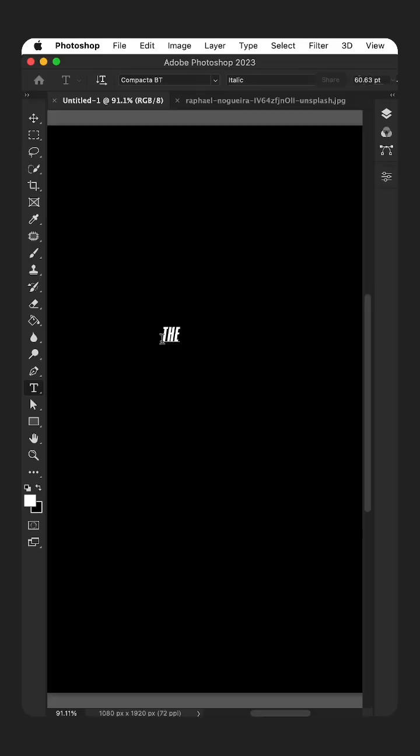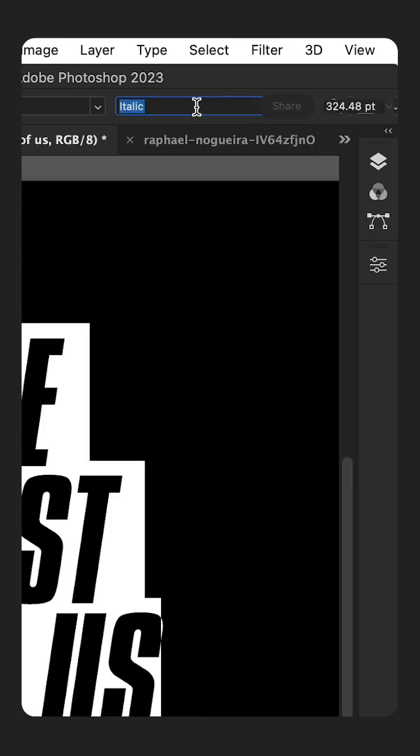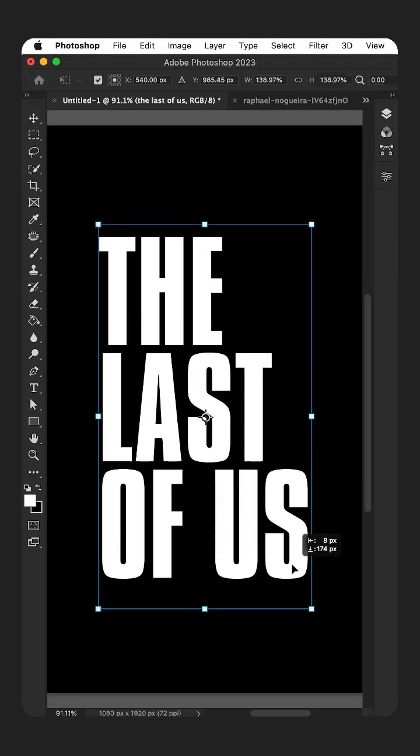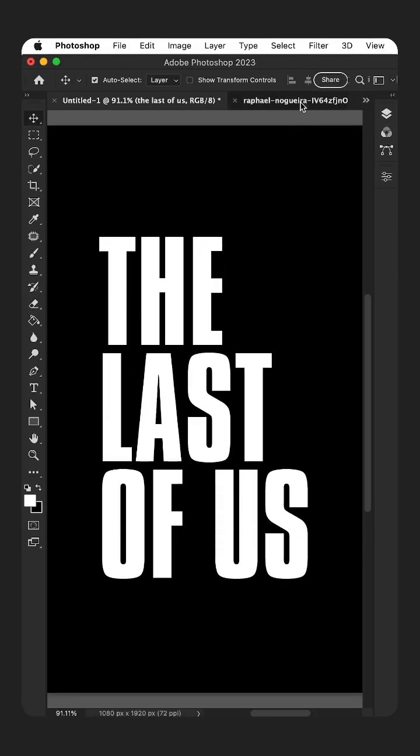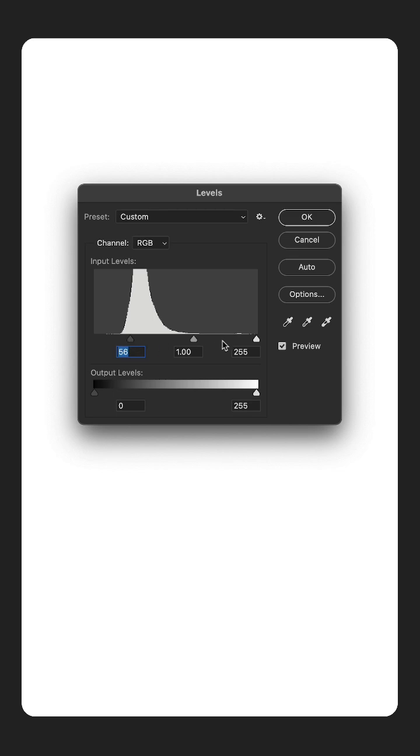How to create a grunge text effect in Photoshop. Add some text and scale it up, then pick a font. For this, I'm using Compactor Pop. Put it in the center. Grab a rust texture, desaturate the image, and adjust the levels.